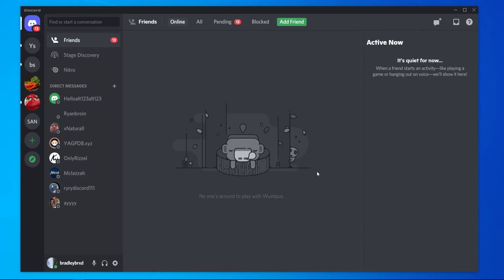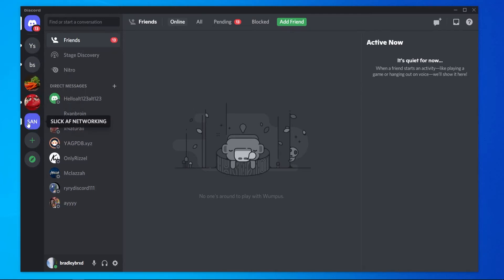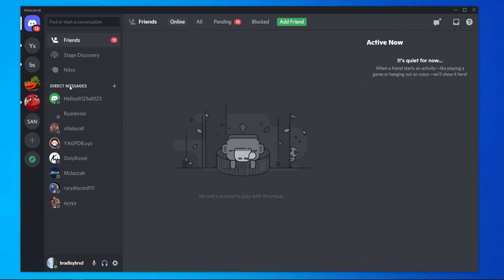We can communicate with people by text or by voice and we can do that by joining different servers with different people. Right here on the left are all of my servers that I'm a part of. You can see we've got different servers and inside these different servers are going to be different people. Let me just cover the home interface first. In this column here, we've got our direct messages, we've also got what friends we've got added here. These are all my friends on Discord.